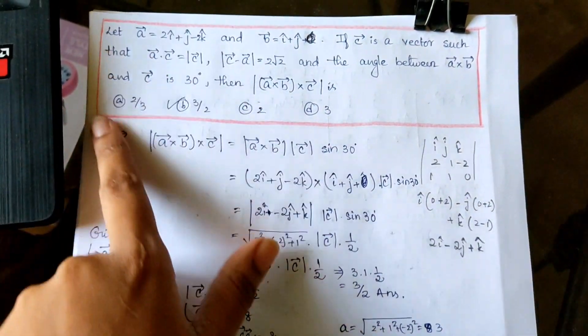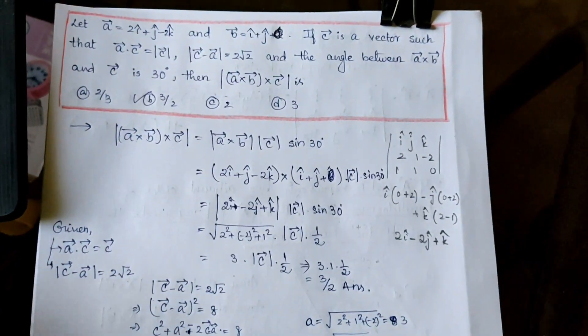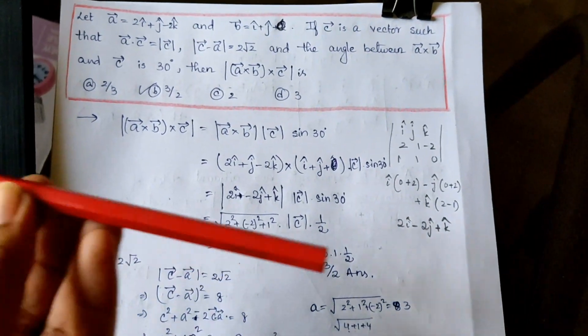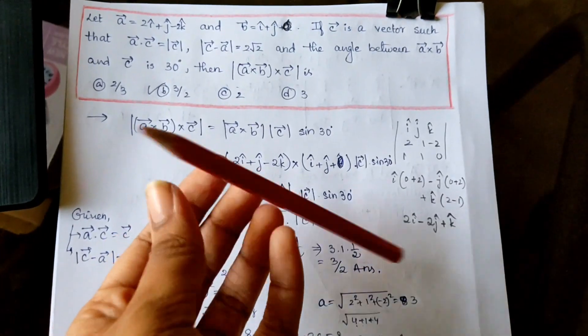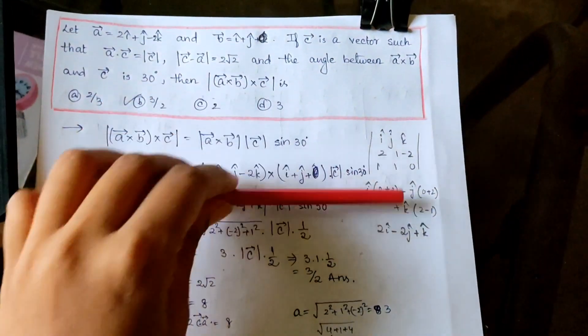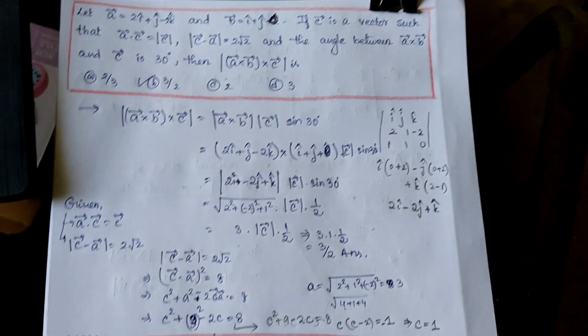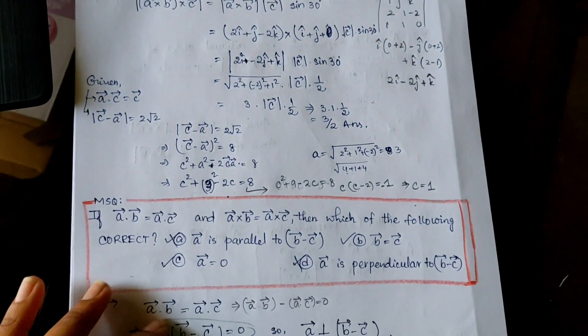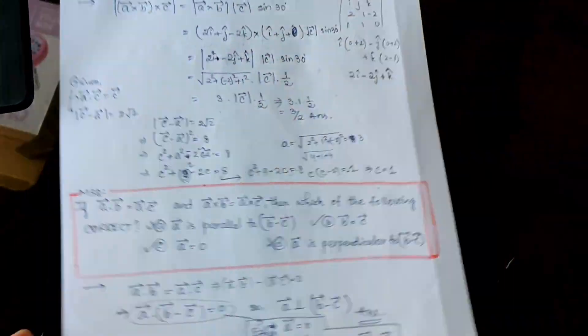I keep marking the numerical questions with this red color pencil, so that you can easily find out the numericals from the chapter before the exam day.